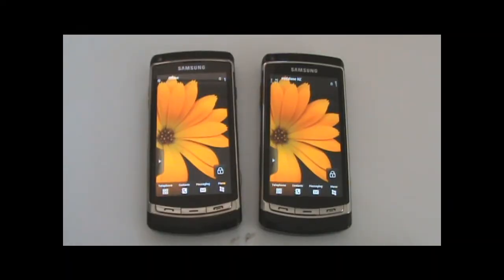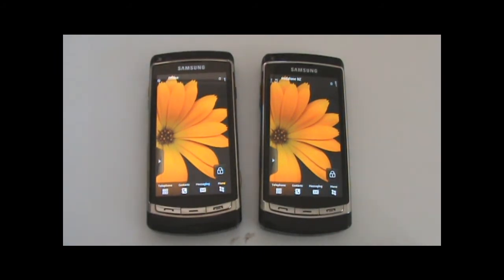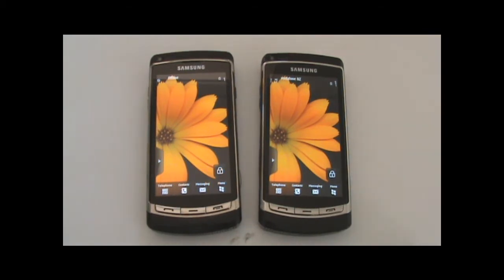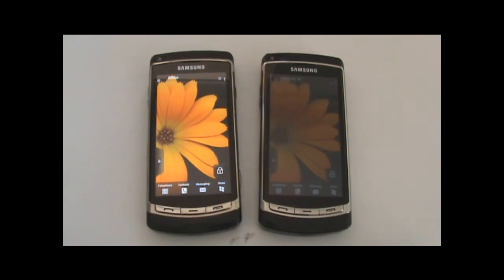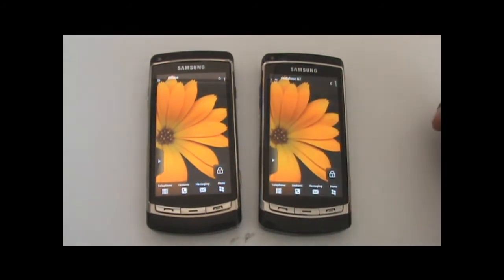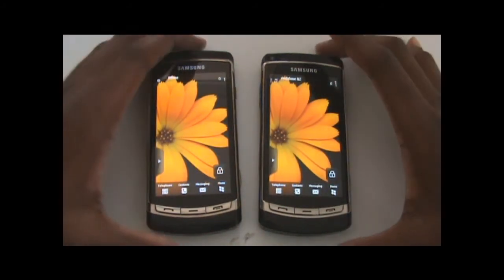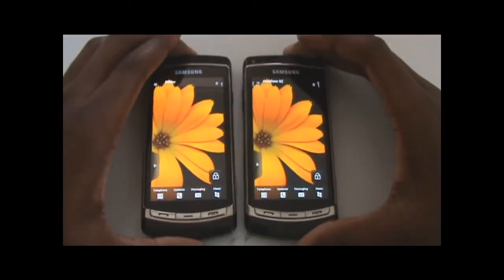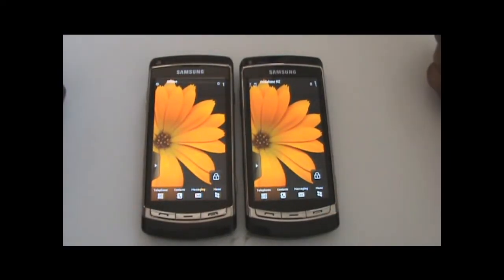Hey guys, this is Enphase. I've decided to make a little video to compare the two main browsers for S60 5th edition - my two favorites: the new Skyfire browser and Opera browser. I'm going to be taking them head to head, going through several features that distinguish each of them. I'm testing it on two Samsung i8910s, both running on Wi-Fi.